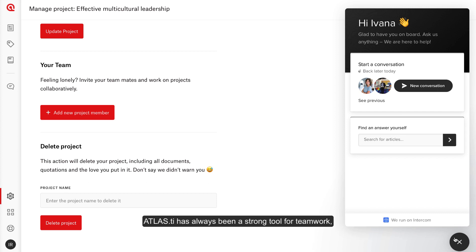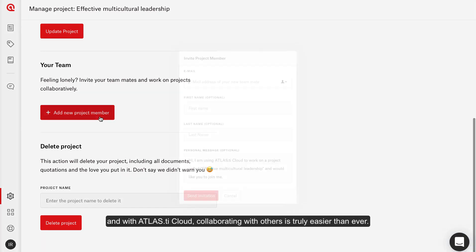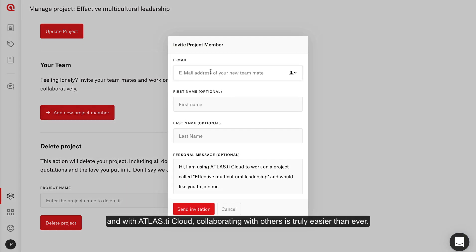Atlas TI has always been a strong tool for teamwork. And with Atlas TI Cloud, collaborating with others is truly easier than ever.